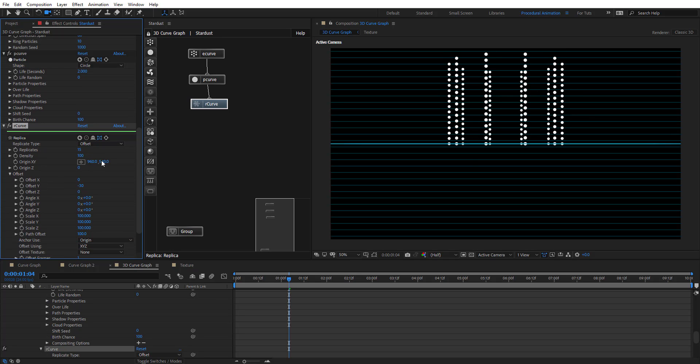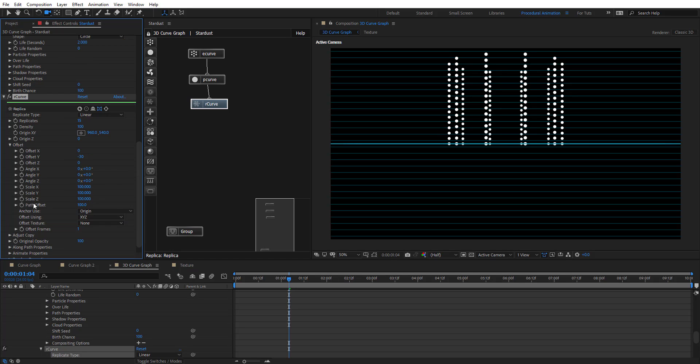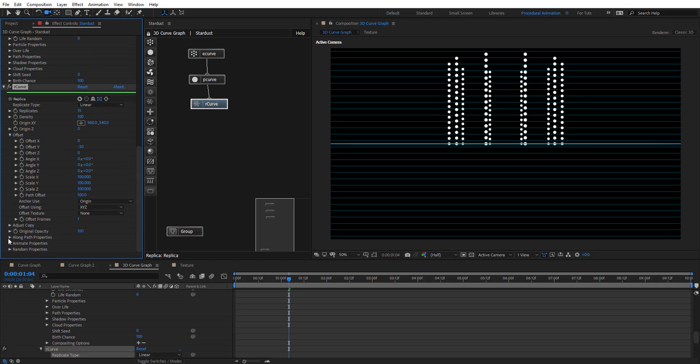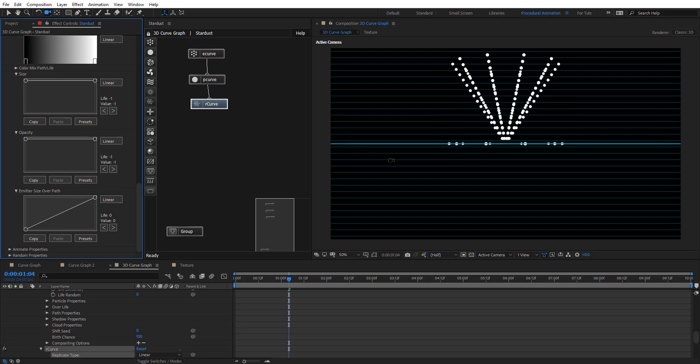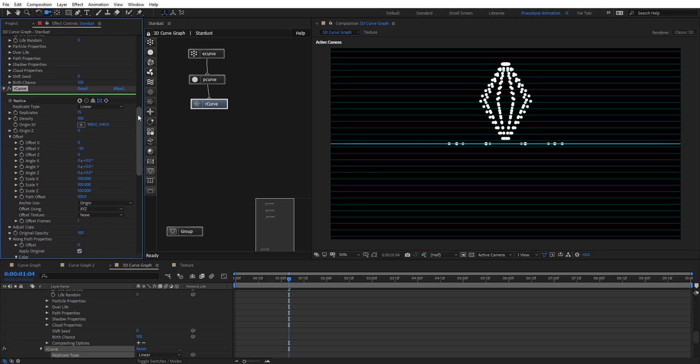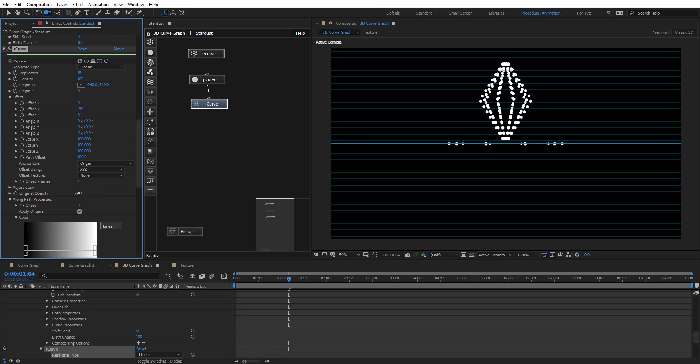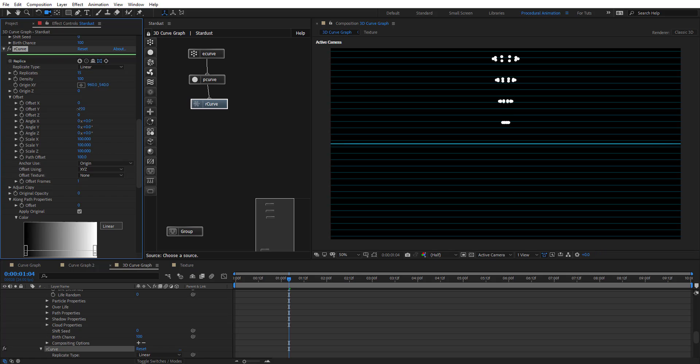Instead of offset, we're going to use linear. But nothing changed. That's okay. Right here, if we go to along path, we have this emitter size over path. If we change this, we'll see what's happening here. If we put that right there and maybe make curve like that, we're panning the sides of this ring. This one we see here is just origin. We can put the opacity to zero. The more we add, the more we offset on the Y, the more it is going to be longer.